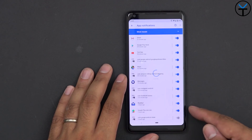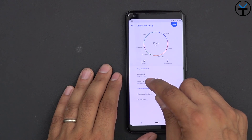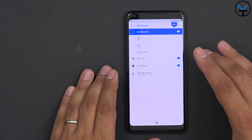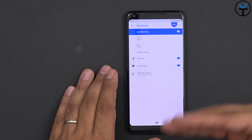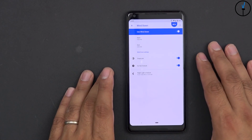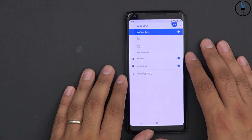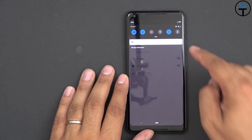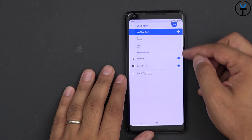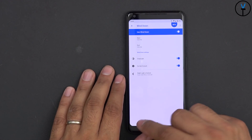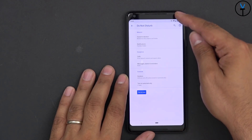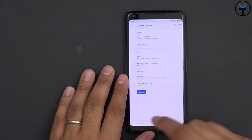We also have notification management and the Wind Down functionality. This helps you calm down and get into sleep mode as you're getting ready for bed — it turns colors into grayscale, turns on Do Not Disturb either directly or from here, and activates certain functionalities between two set hours. You can customize the Do Not Disturb settings in here as well.